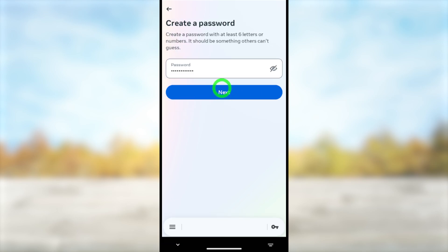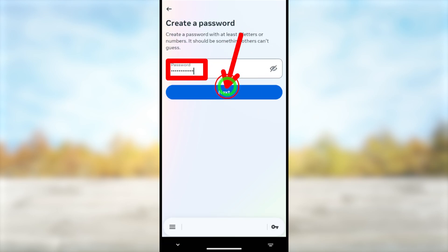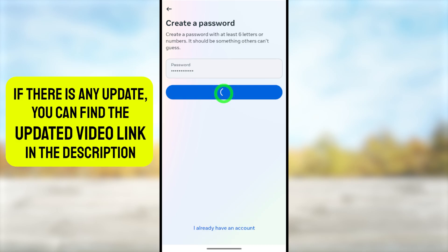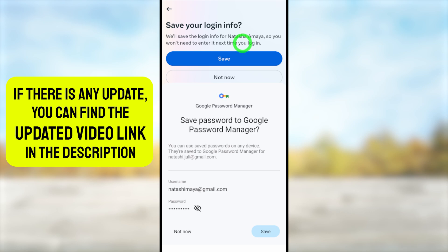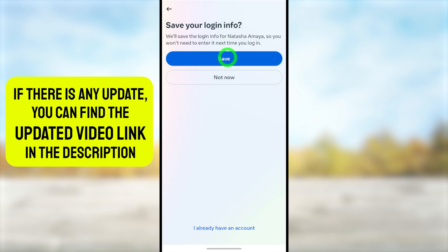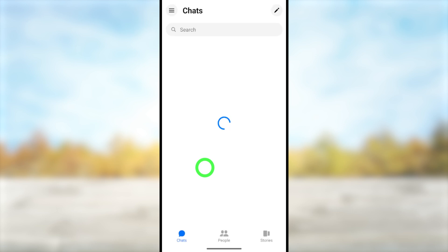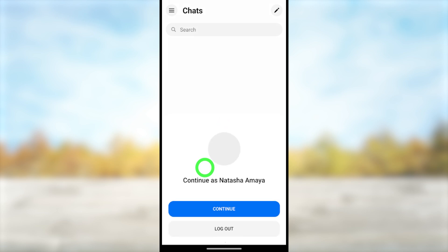After that, they ask you to create a strong password. Tap the 'Next' button to go forward. Now they ask you to save your login information — I will save my login information. For the final step, tap 'I Agree' and your Messenger account will be created.